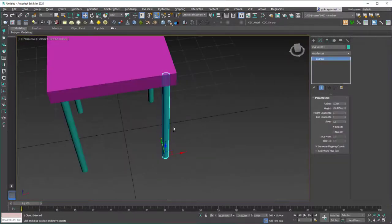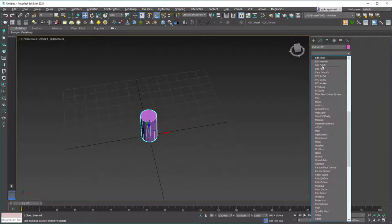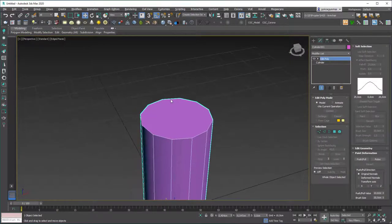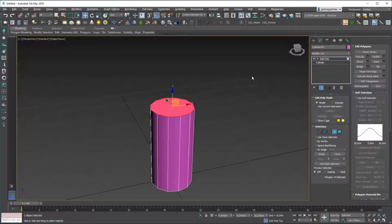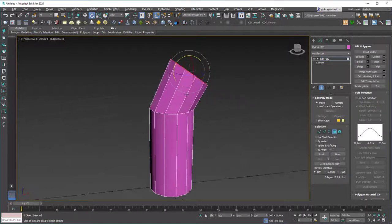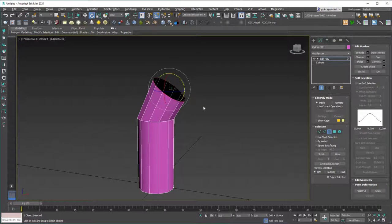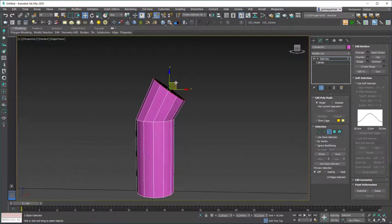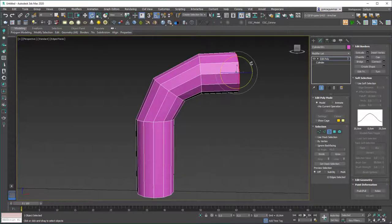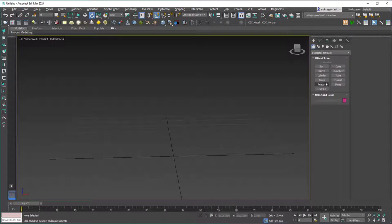You can also use a cylinder as a base and apply an Edit Poly modifier on top. Select a face and extrude it, move it around, rotate it to create different shapes. You can also delete a face, hit 3 to go into border mode, select the border, and play around with it. This primitive shape is very handy — we could create pipes and other things from this one as well.